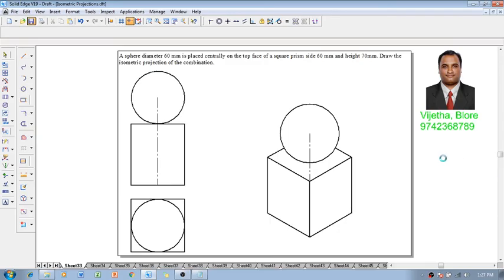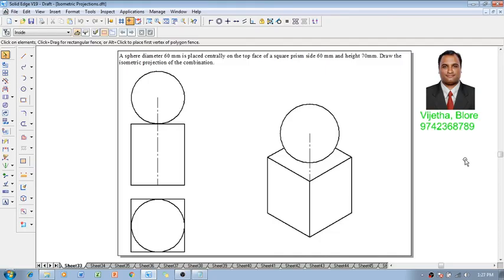Now if you are having any sort of doubts, please feel free to contact me. Please make a note that whenever the sphere is there, the sphere radius should be reduced to isometric scale, but not the sphere diameter. So this is a very important note.